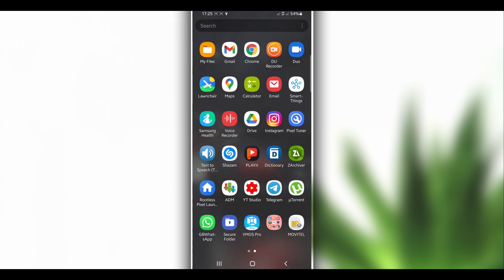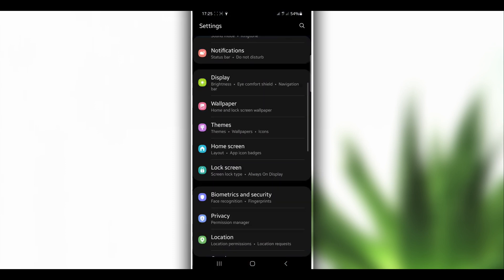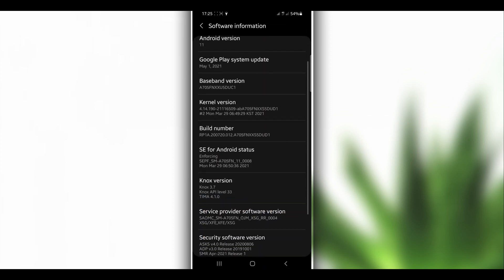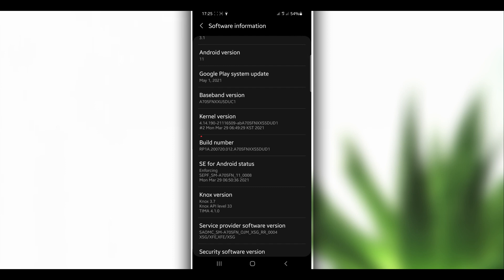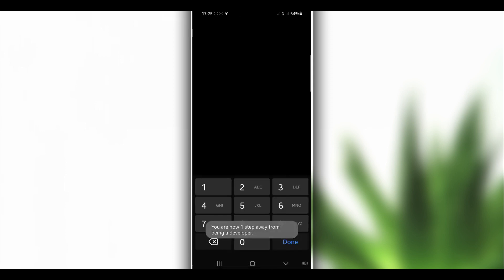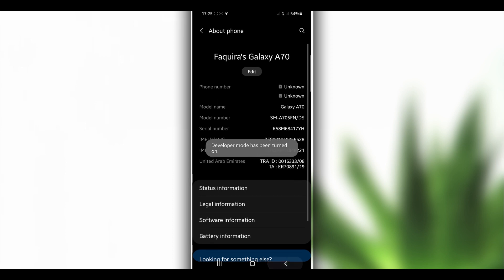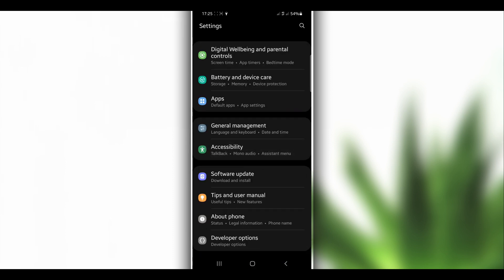Go to the Settings of your Android device, scroll down to the last option — About Phone or About Device — then Software Information. Find the option that says Build Number, and click on it around seven times to activate the Developer Options. It will ask for your password to confirm, and you will then have the Developer Options unlocked.